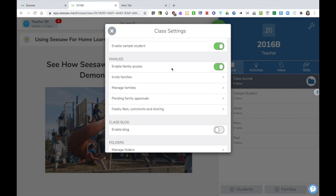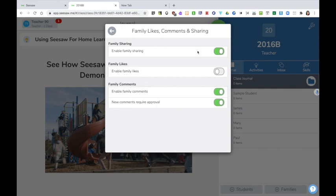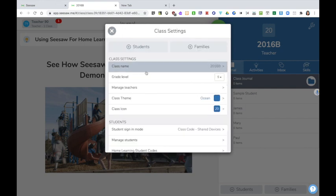If the school does decide to enable family access, families will access their child's journal using a separate app called Seesaw for Families. This means that they can view their children's work, they can like, comment or share it if you choose to turn those features on or you can leave them off.